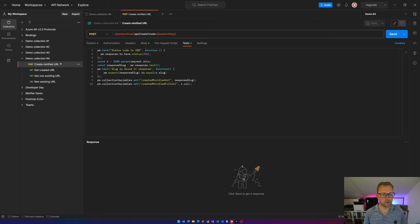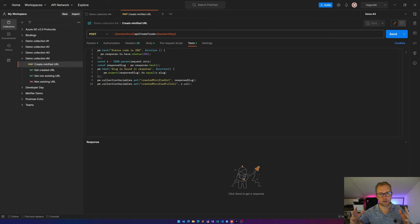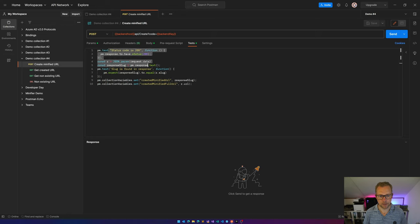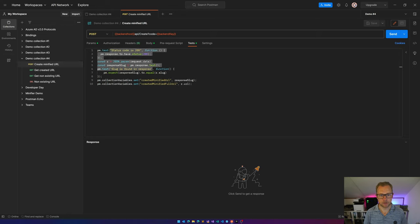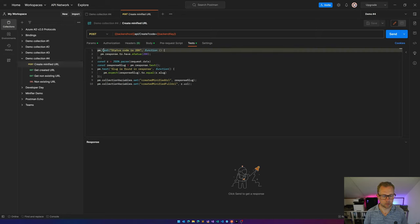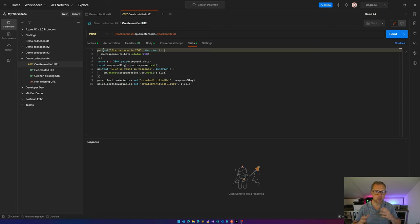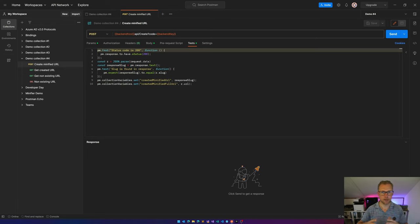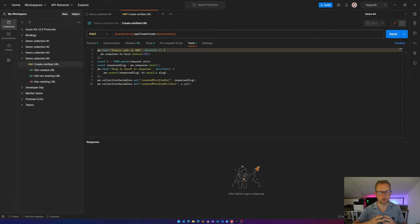And when navigating to the Post to create a minify URL, you see I have this test tab with some scripts inside it. And what I'm doing over here is validating if the response is actually the stuff I'm expecting.